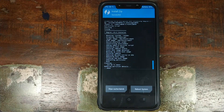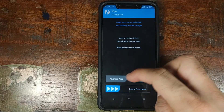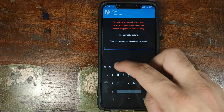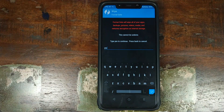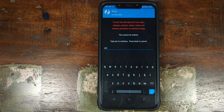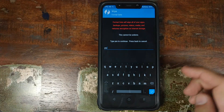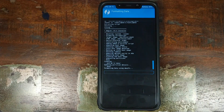Once the disable force encryption zip file has flashed successfully, click on the home button, click on Wipe, click on Format Data, and type in 'yes'. Do note, this is where we are erasing everything from your device — your pictures, videos, and documents will be lost. Make sure you back them up; there is no going back from this point. Once you've confirmed those things, click on the check mark button on the bottom right.